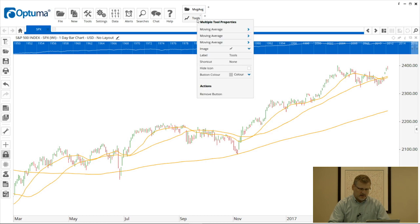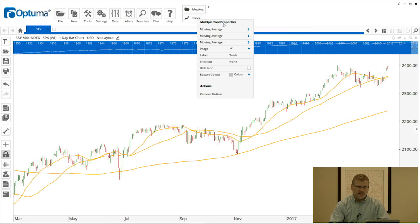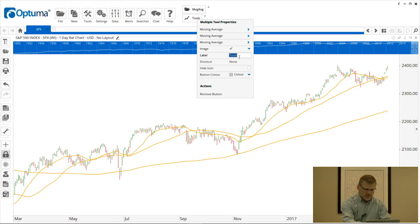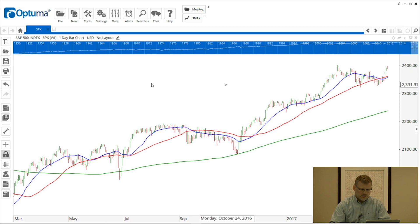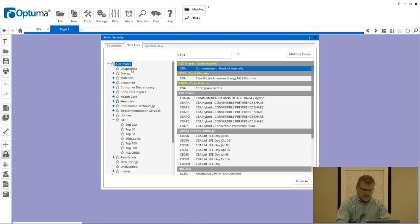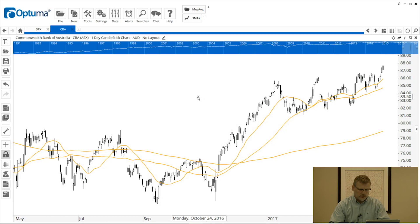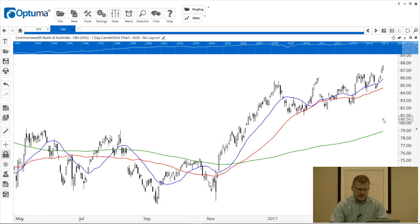I'll right-click that button to see what's included — you can see I've got all three moving averages. So instead of three separate buttons I've got one combined button. I'm going to change the label to 'Three MAs'. Now I'll open a new chart — just double-click to open it — and when I click the 'Three MAs' button, all three moving averages are automatically applied to the chart in one go.